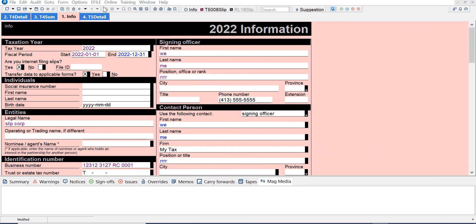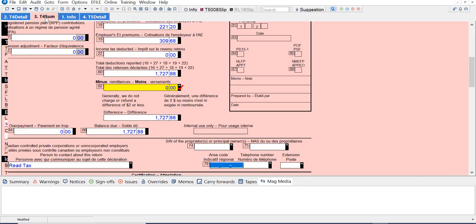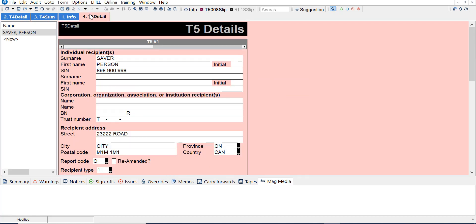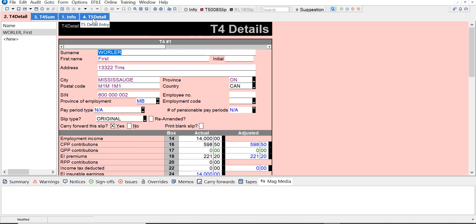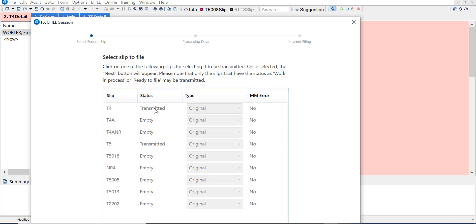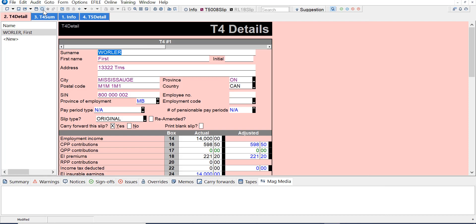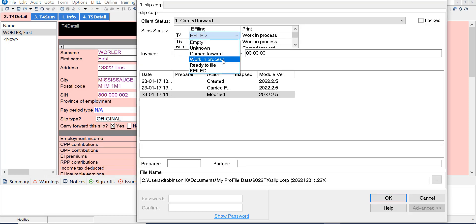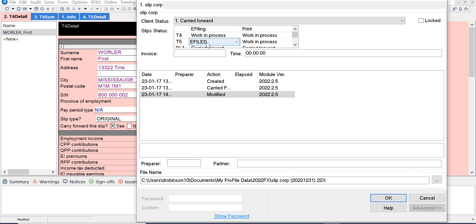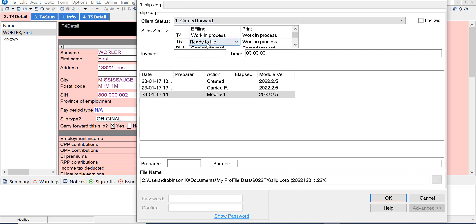I'm in a 2022 FX file and I have a T4 and I'm going to amend the T4 and cancel the T5. If I go up to e-file, the status shows I've already transmitted the T4 and T5, so I can't do anything with T4s or T5s unless I put the status to not transmitted. So I'll go up to properties and change e-file to work in process so it can be ready to file. For the T5, I can change that to ready to file — it can be work in process or ready to file.